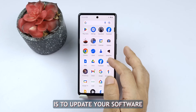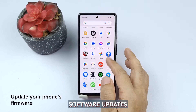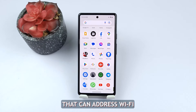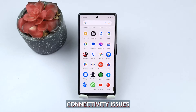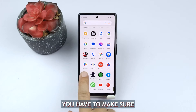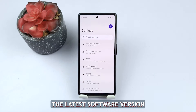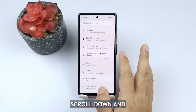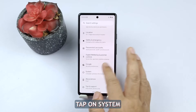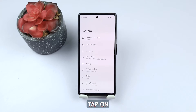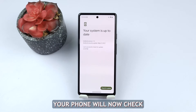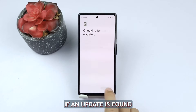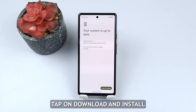The third solution is to update your software. Software updates often include bug fixes and improvements that can address Wi-Fi connectivity issues, so make sure your phone has the latest software version. Open the Settings app on your Google Pixel, scroll down and tap on System, then tap on System Updates. Your phone will now check for available updates — if an update is found, tap on Download and Install.